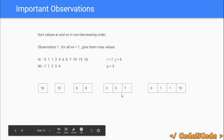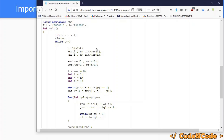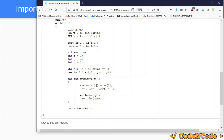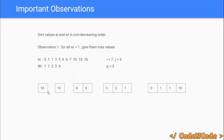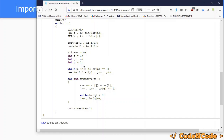Now let's look at the implementation. There are t test cases. Each test case starts with n and k. We read the ar array and the br array (which is the w array). Both ar and br are sorted. The result is initialized to 0, i equals 1, j equals n, and p equals 1. We then handle all friends whose requirement is 1.